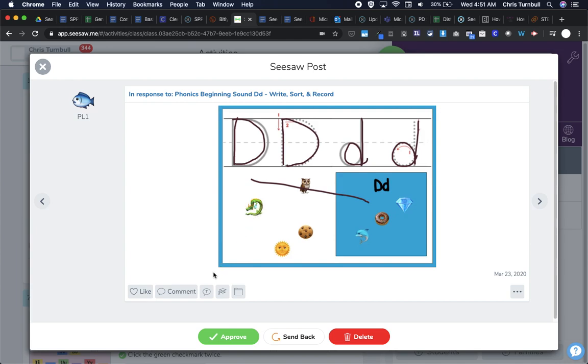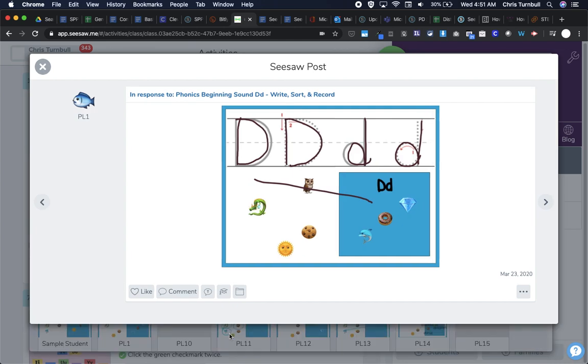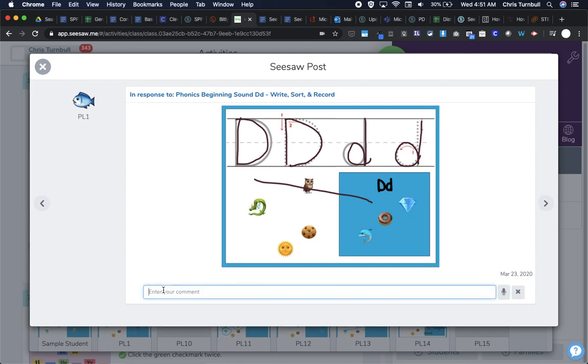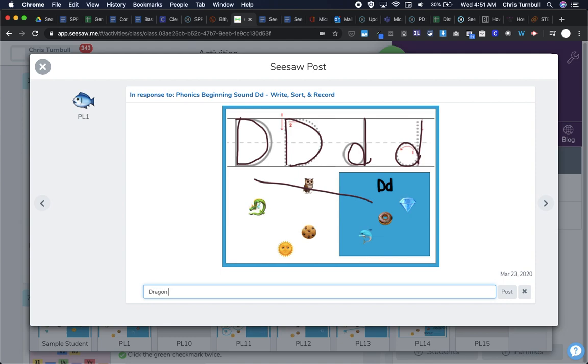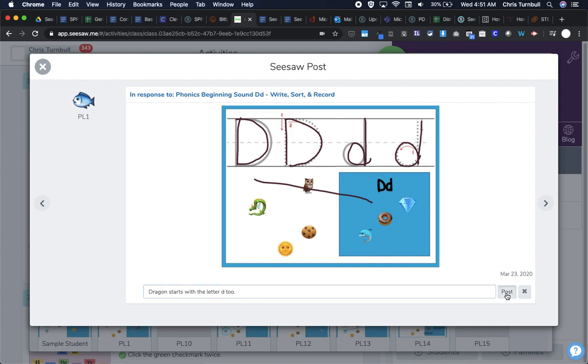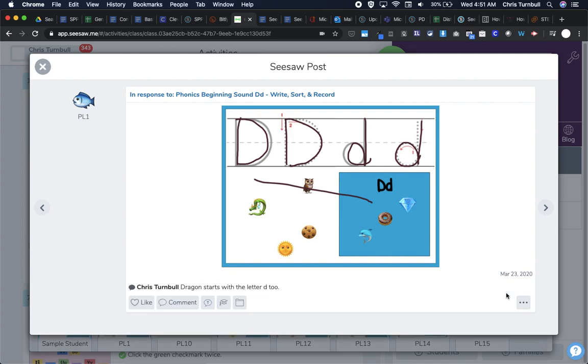So what I can do here is I can approve this item by tapping on the approve button. I can also go ahead and tap on comment, and I can leave them a comment that dragon starts with a D2. Or I can say with the letter D. And then I can post that comment for the students so that they'll see that.